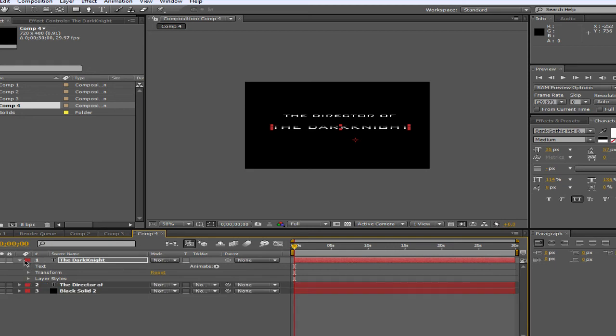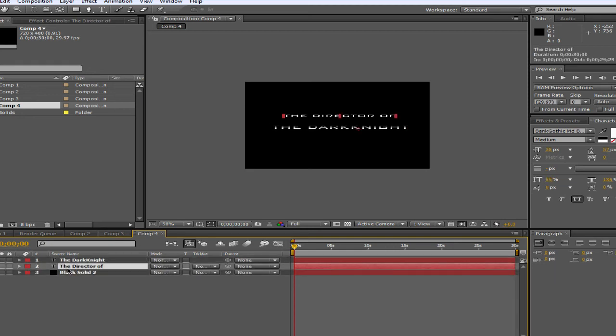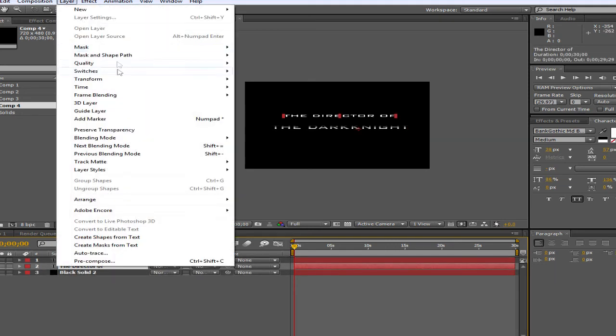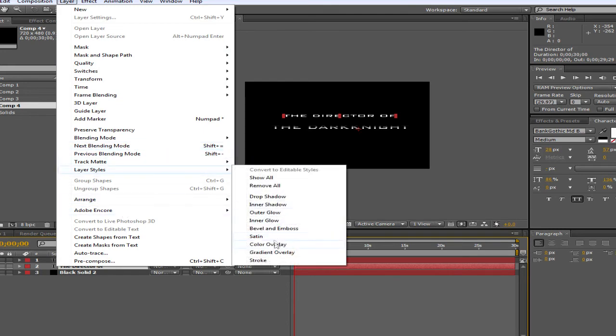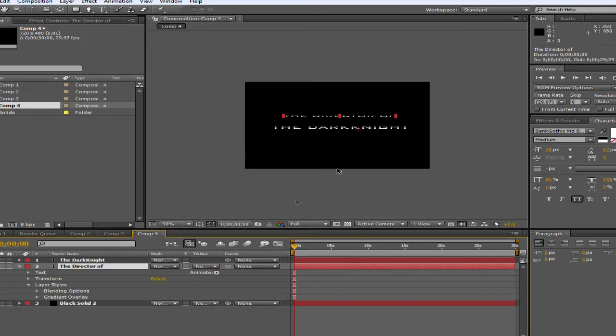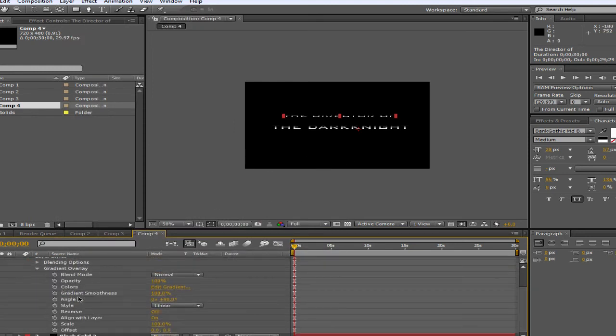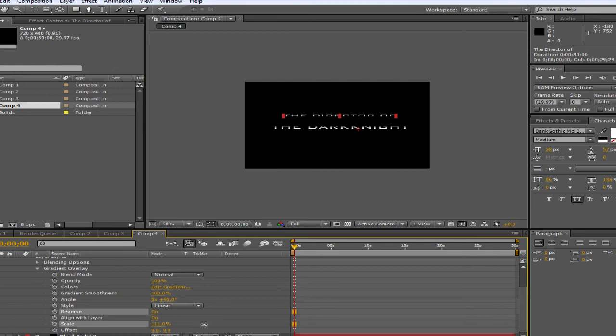Next, we're going to go to the Director Of and do the same thing again. We're going to go to Layer, Layer Styles. Create an Overlay. And you're going to, again, change that. But I think we'll use the Reverse tool on this one. Yeah, I'm liking that, but let's see. Let's change the Scale of it to 150%. That way it's dark on bottom. Okay, 115.